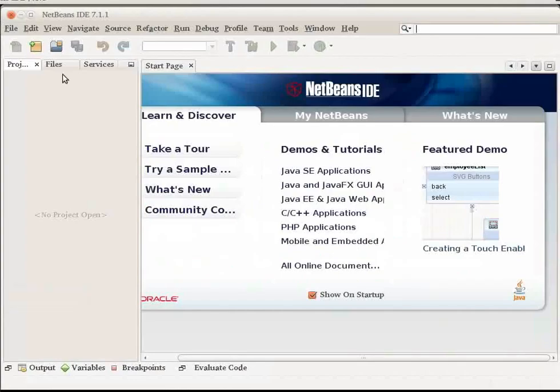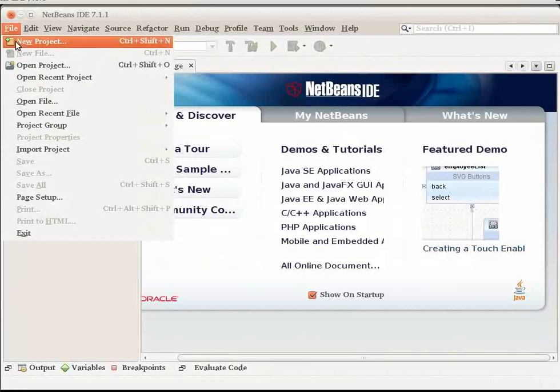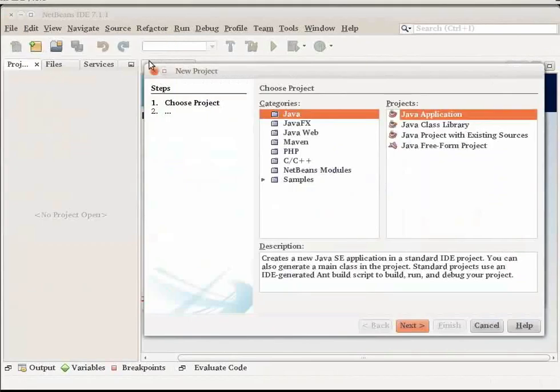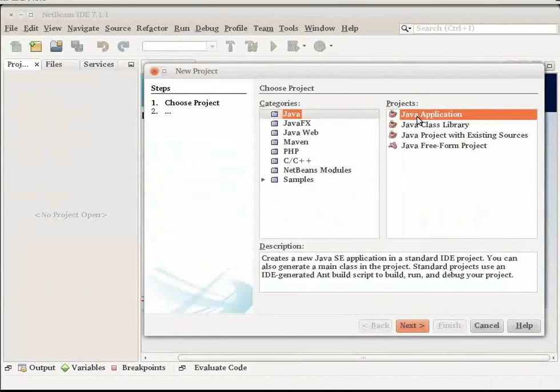From the file menu, choose New Project. Under Categories, select Java. Under Projects, select Java application and click Next.